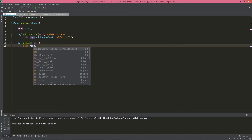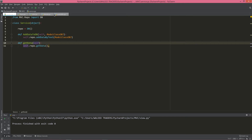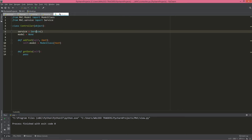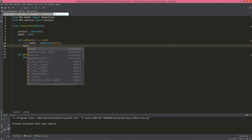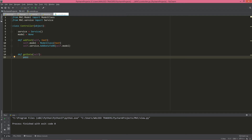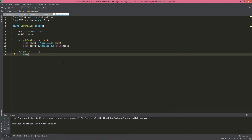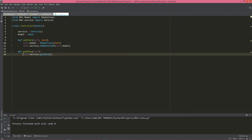Now, back in our controller: we call service.add_data_to_database passing self.model, and we also get data from the service class — not directly from the repository — because the controller is independent from the database. We call self.service.get_data() and return it. So the controller communicates only through the service layer, maintaining proper separation.